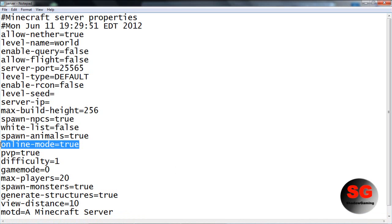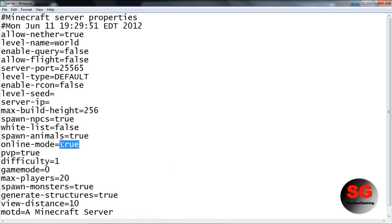When you want a cracked server, you want to port forward your server and then have the online mode put to false. I'm going to review that as soon as I finish this whole thing.